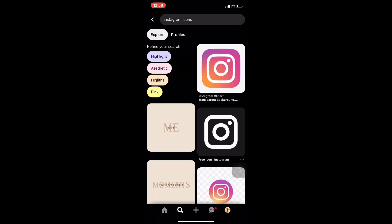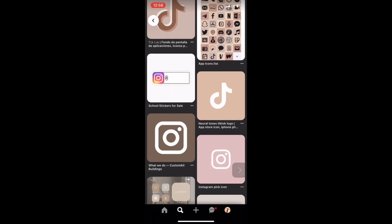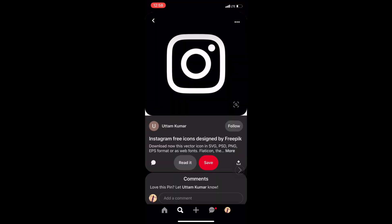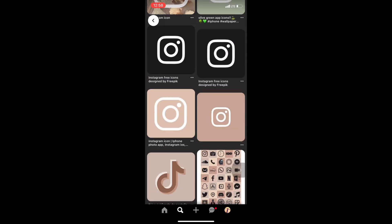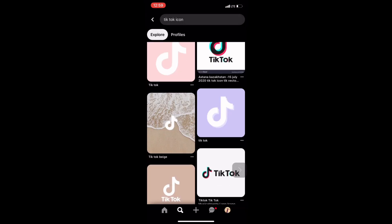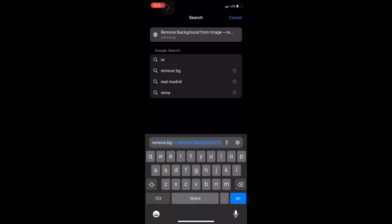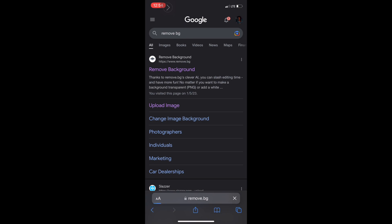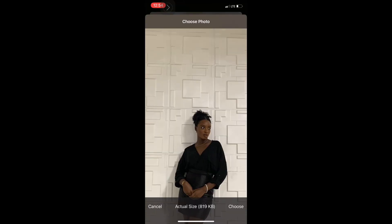The next thing is to search for your social media icons — like Instagram, Twitter, and TikTok. I already have mine saved on my phone, but this is an example of how you can get yours. There are many aesthetics to choose from depending on your brand. For the picture I was adding, I went to Safari and typed 'remove bg' to remove the background of the image.